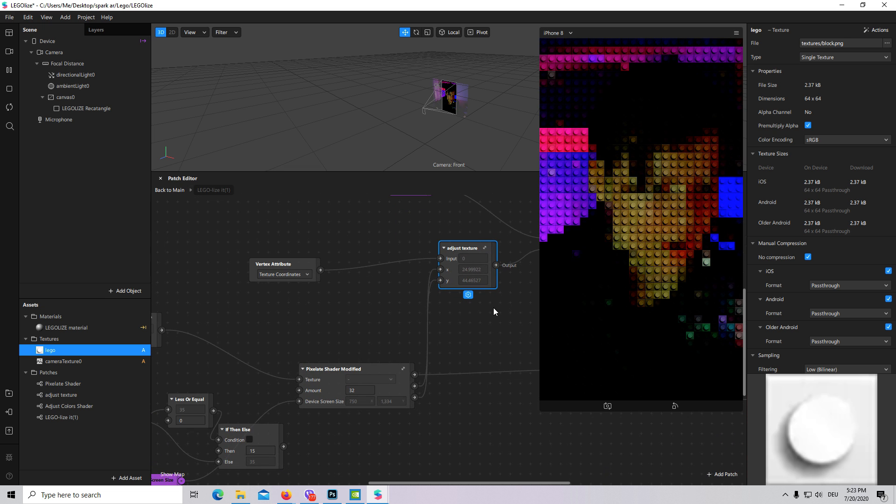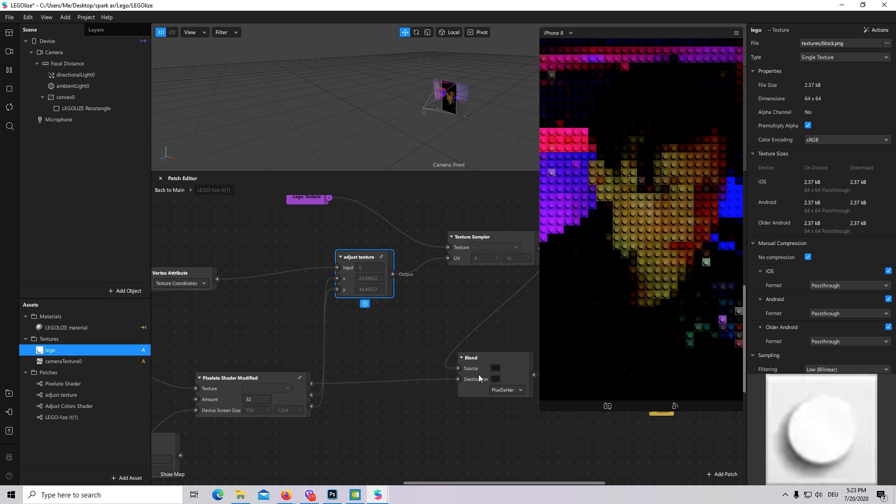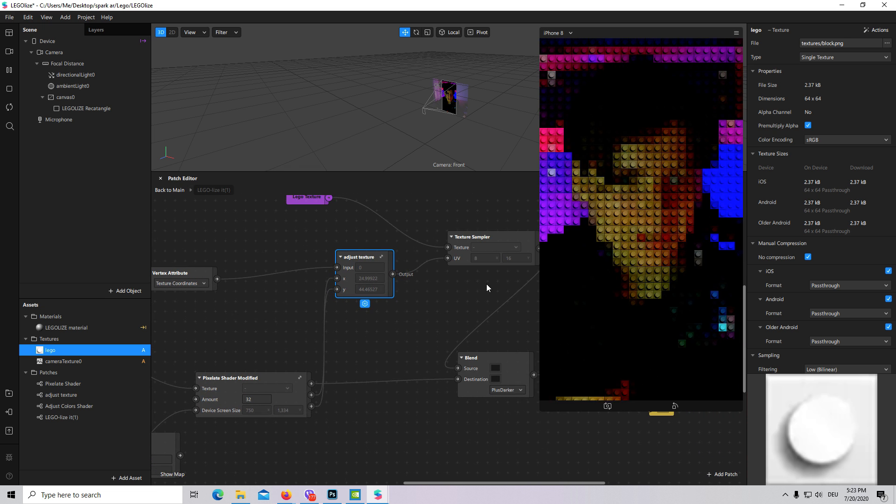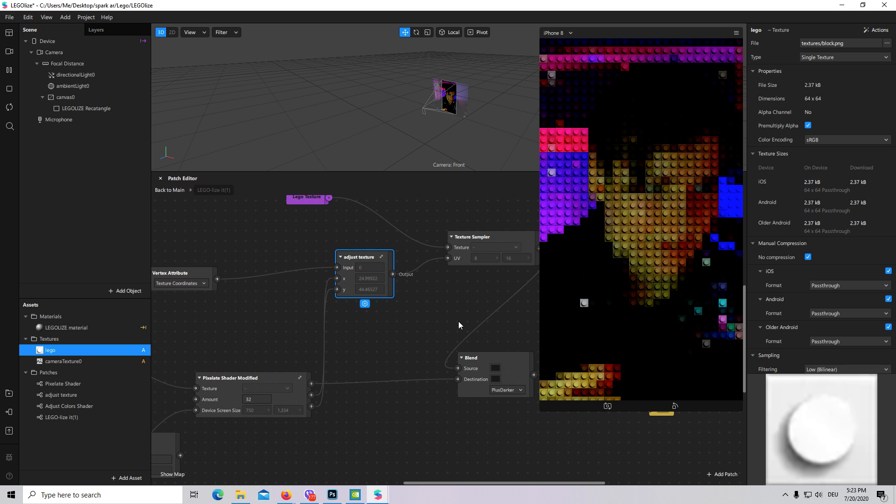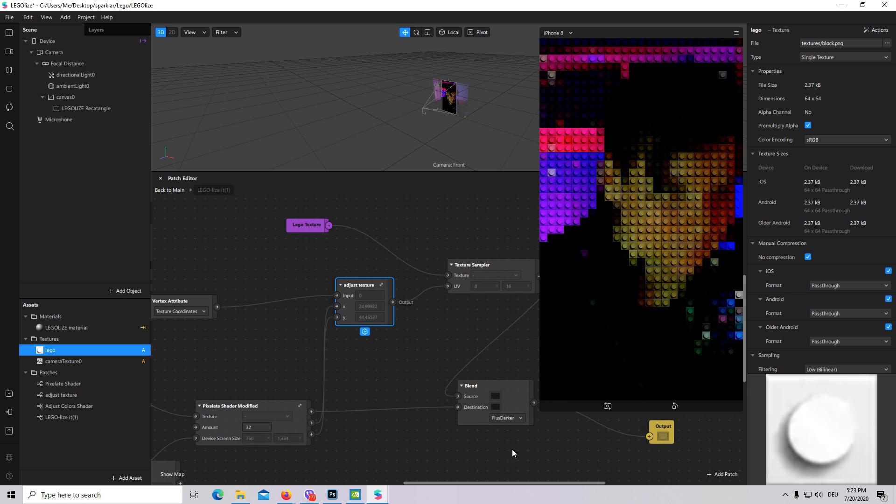This is how actually pixelate shader is working.